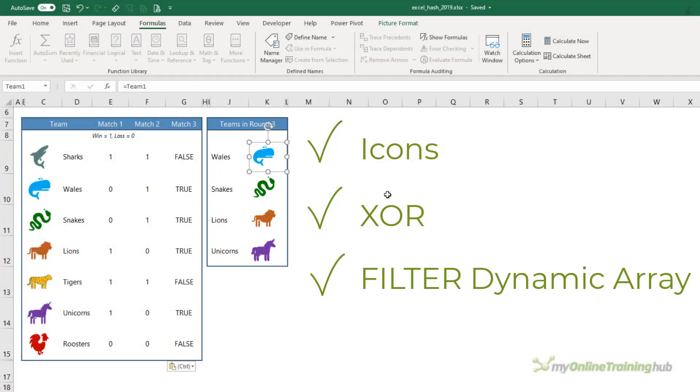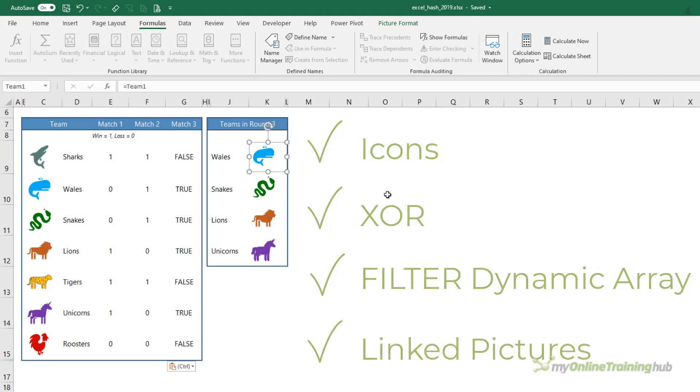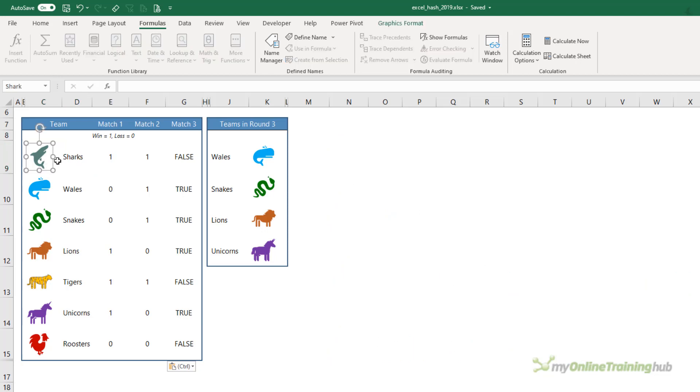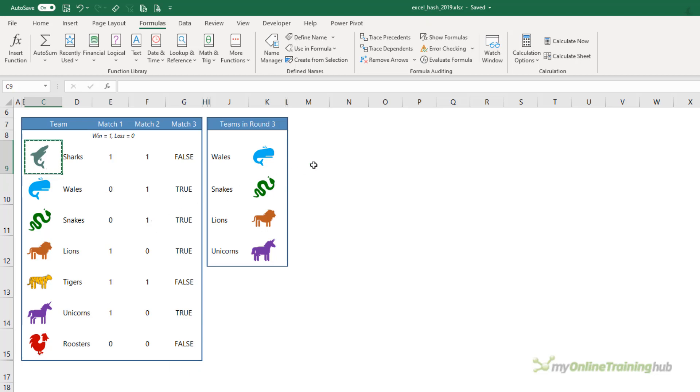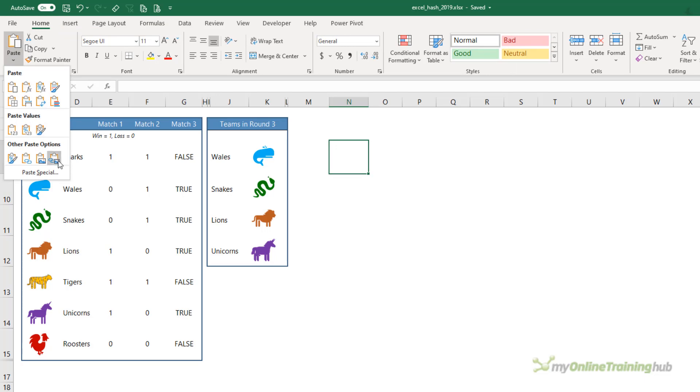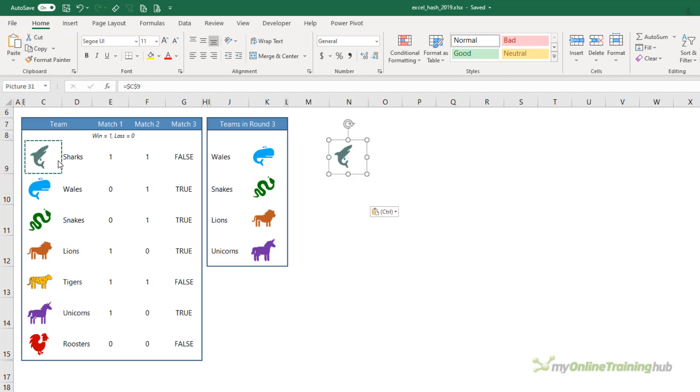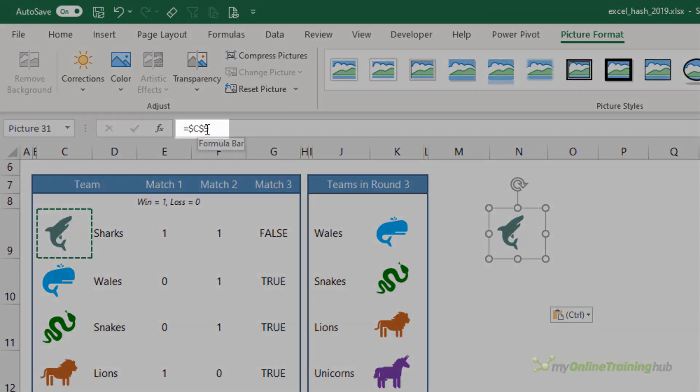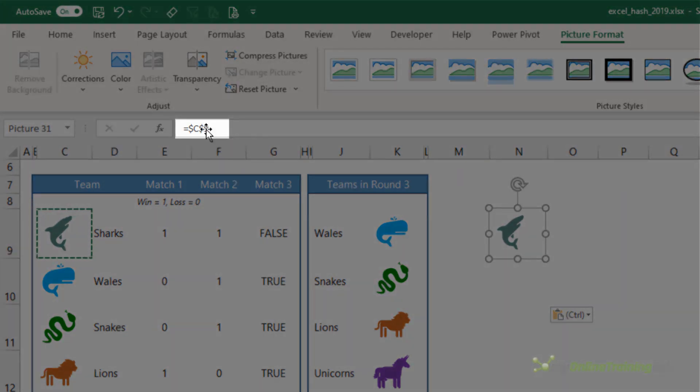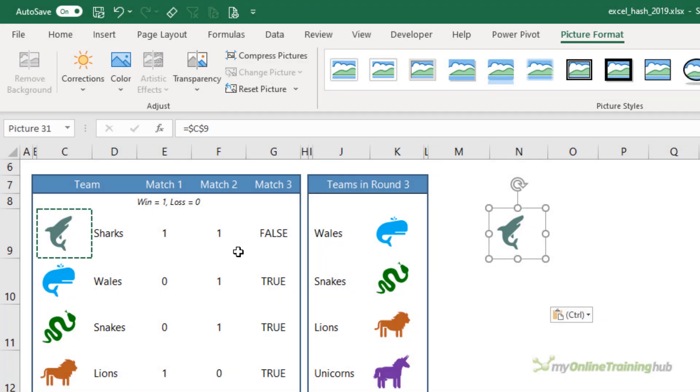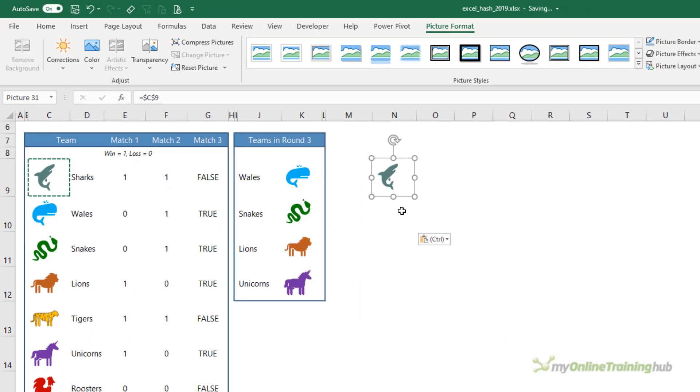Then I bring in the team logo using linked pictures, which is my fourth mystery ingredient. To create the linked picture, you need to select the cell that contains the picture object, the image, or in this case the icon. I'm going to Ctrl+C to copy, let's just paste it here to demonstrate. From the Home tab, we're going to Paste and then down here Linked Picture. If you look in the formula bar, you can see that this picture is referencing cell C9 which contains the Shark icon.